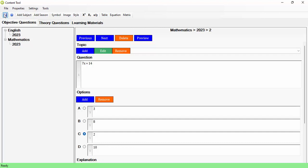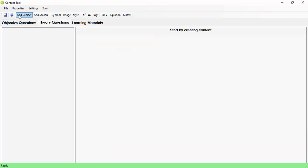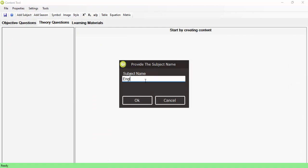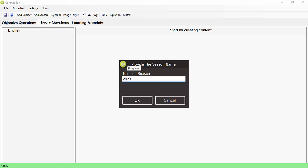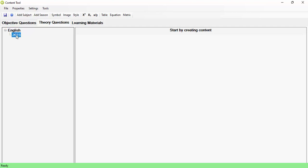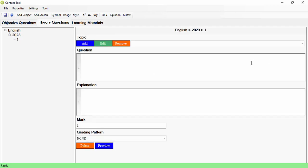The content I've created so far is for objective questions. If I want to create theory questions, I go to the Theory tab, create the subject — for example, English — add a season for 2023, and then create questions. Theory is quite different from objective: there are no options, just your question and an explanation. You can also define whether the question is gradable or not, and set the mark.